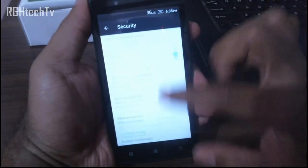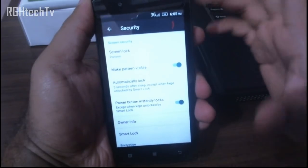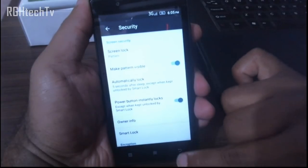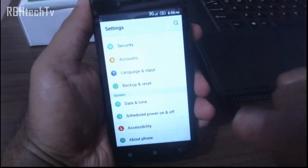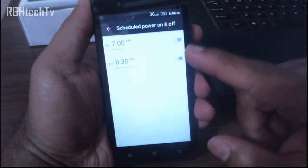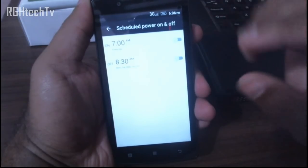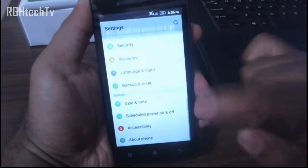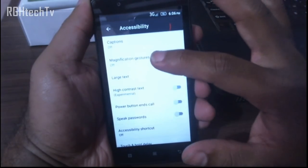One thing I didn't find is the screen pinning option — this runs on Android Lollipop 5.1 but doesn't have screen pinning. Under Accessibility, there's a good feature: Scheduled Power On and Off, so you can set the phone to turn on or off at a specified time.